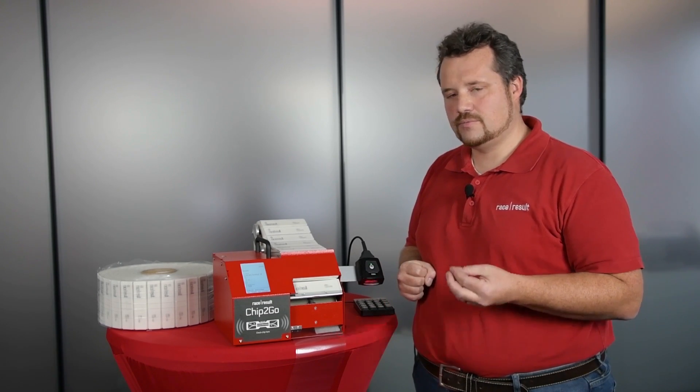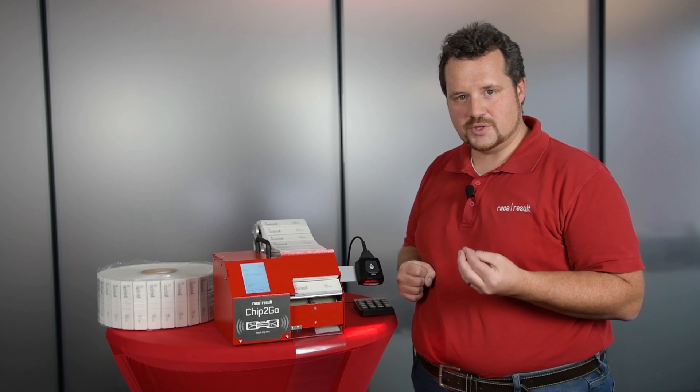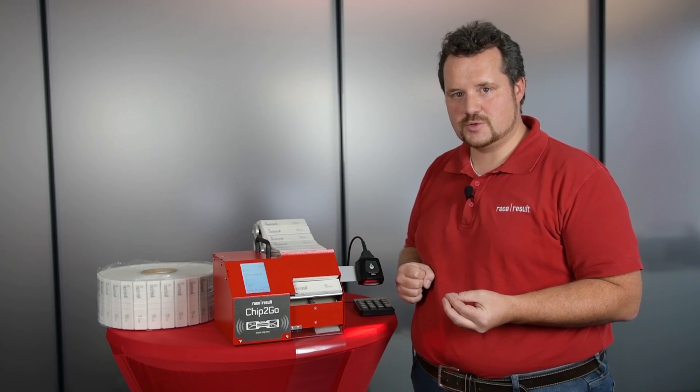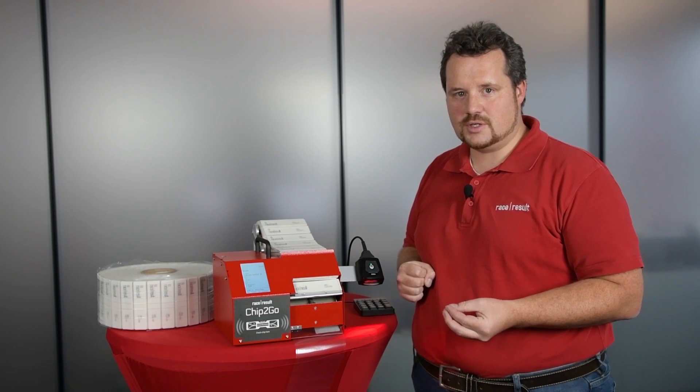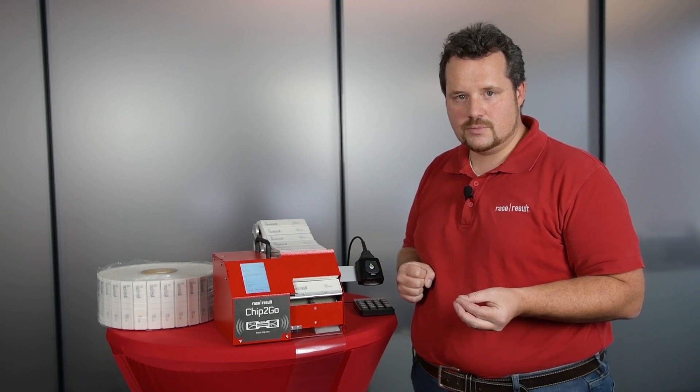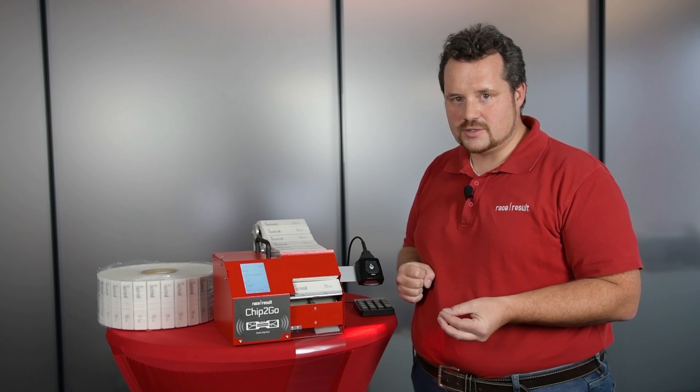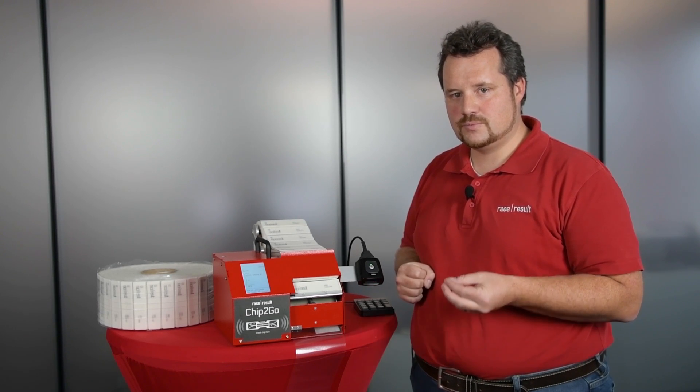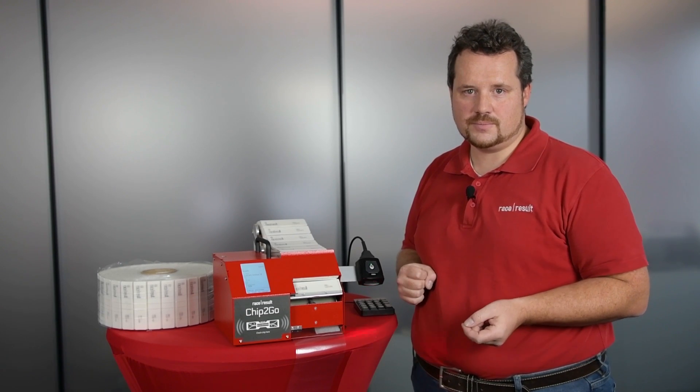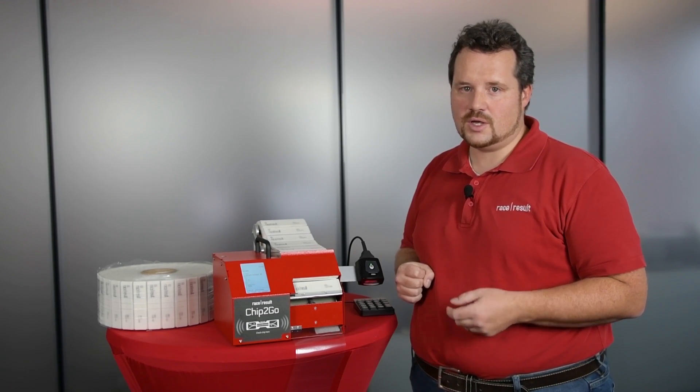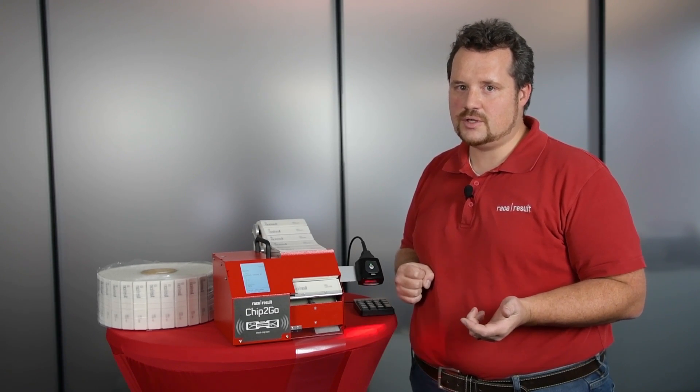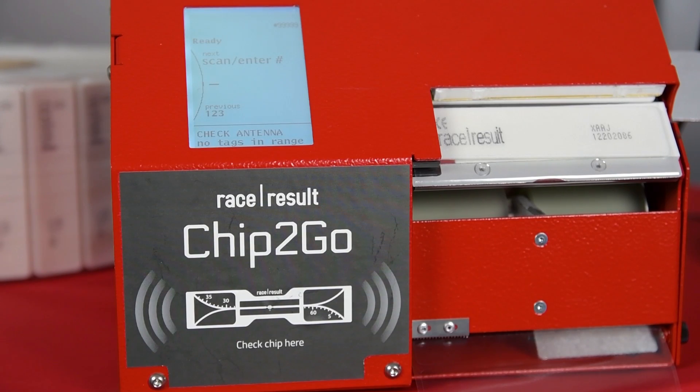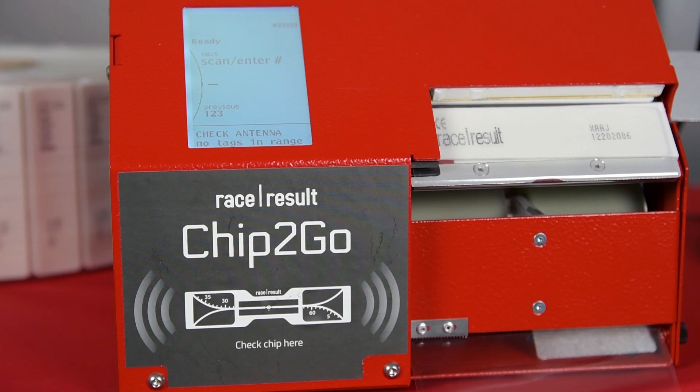This is, if you ask me, one of the major advantages of this machine—that it gives you the freedom and the peace of mind to produce chips whenever you need them. And be it a race director calling you one day before the event needing some bibs and chips.